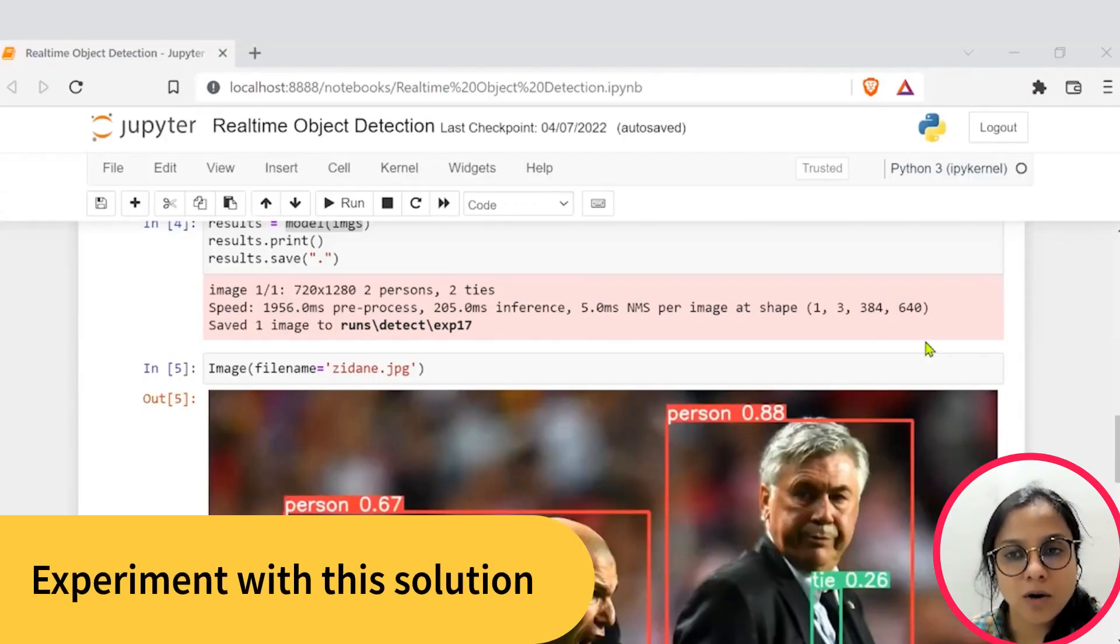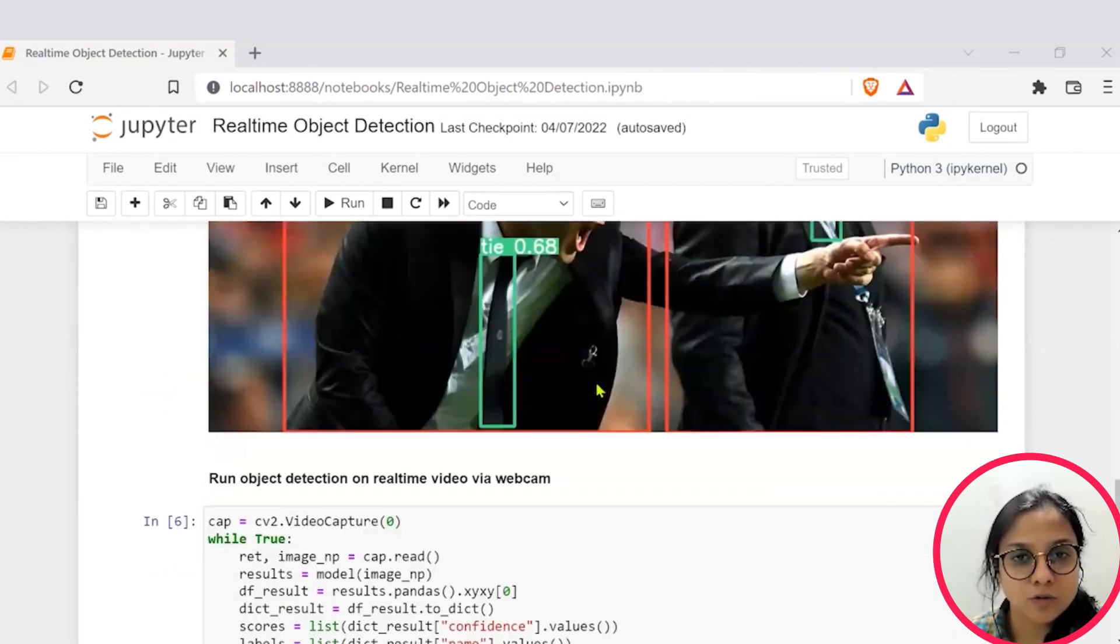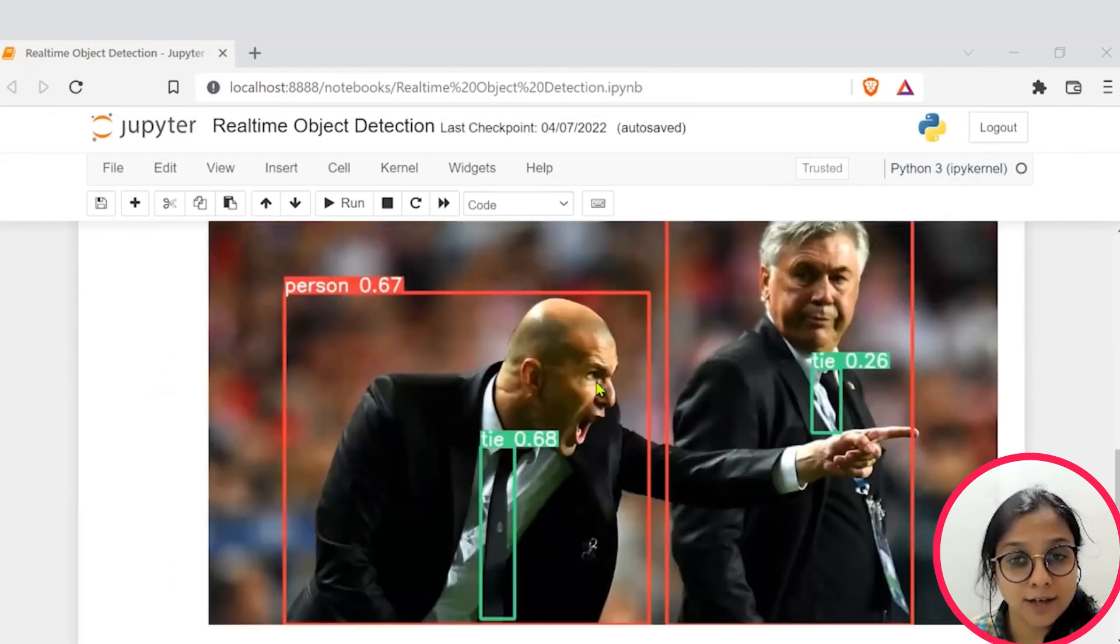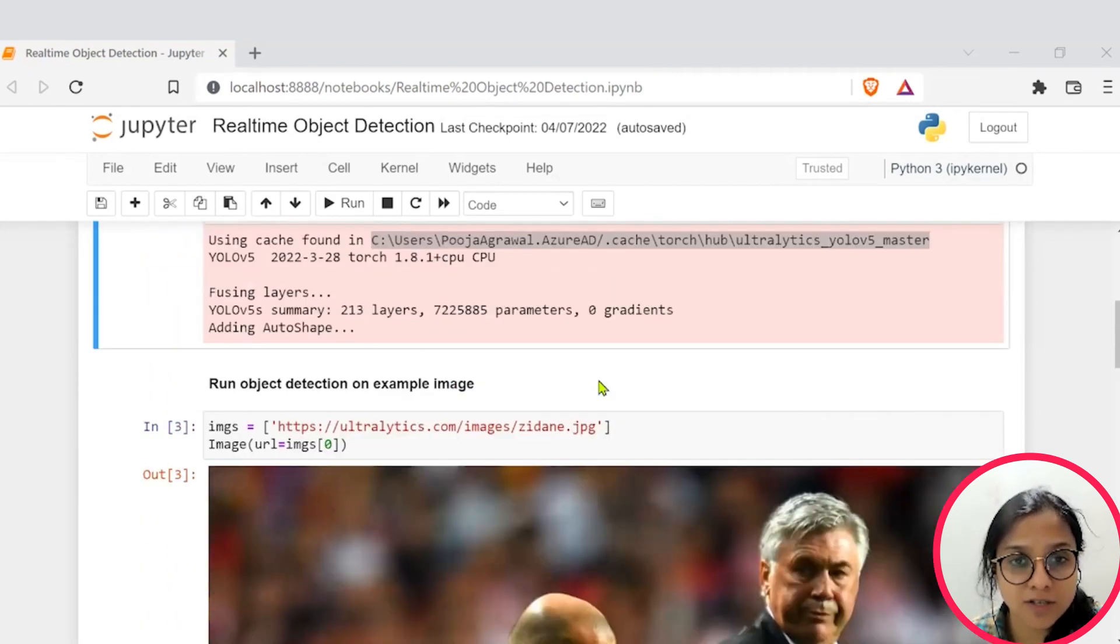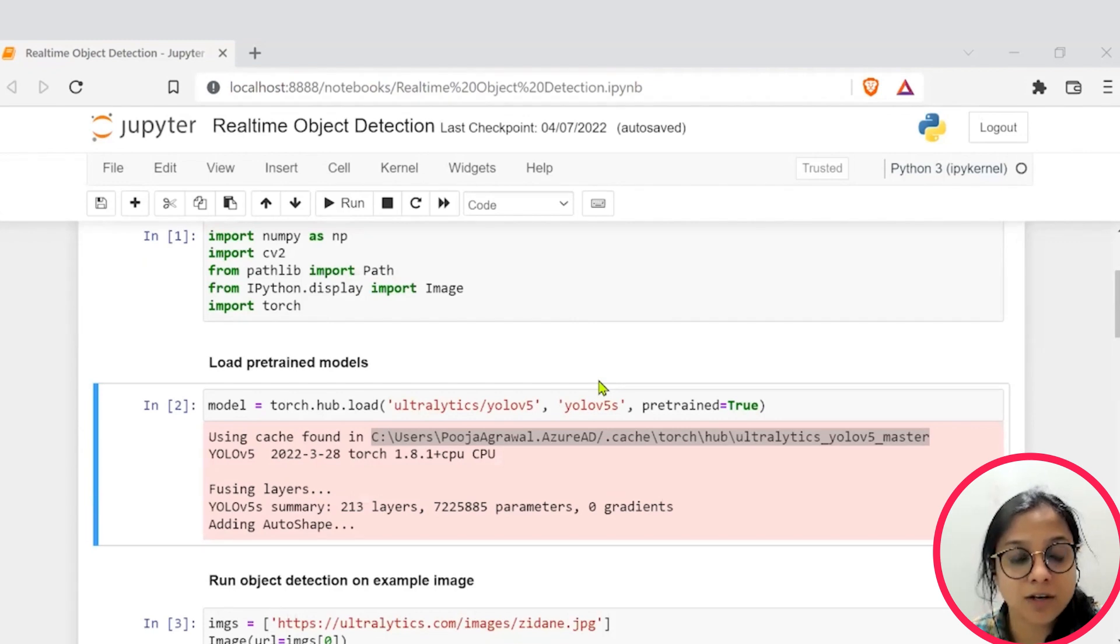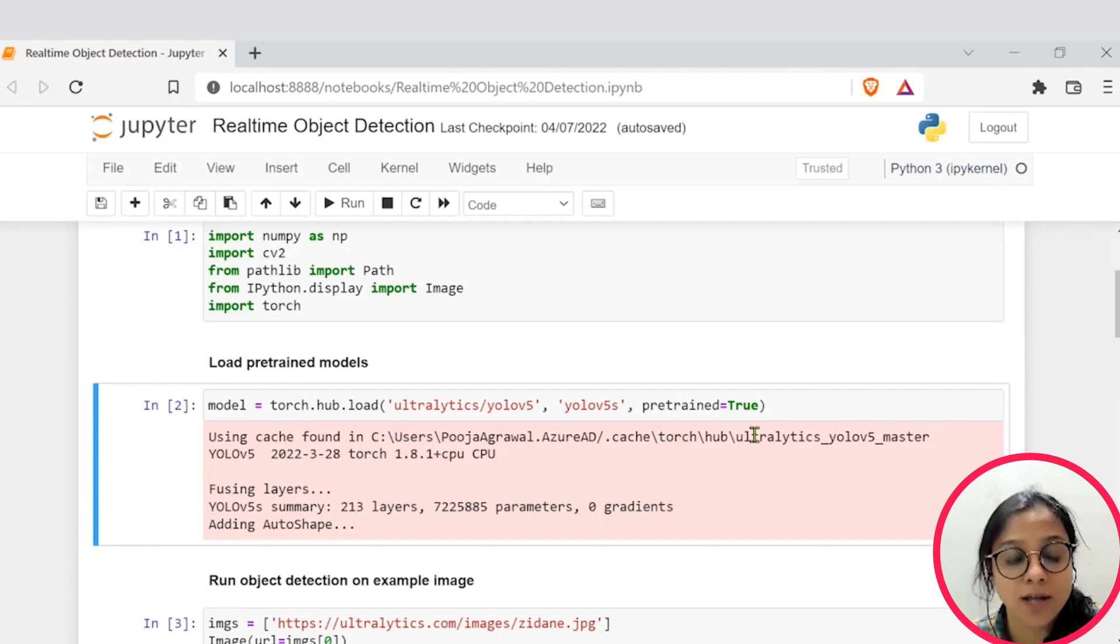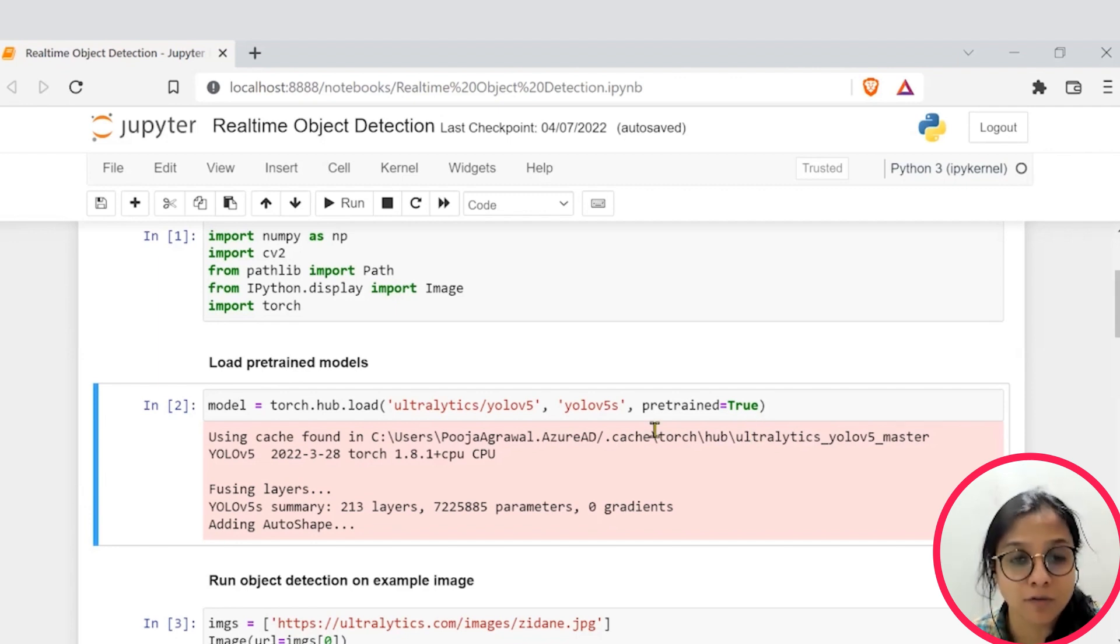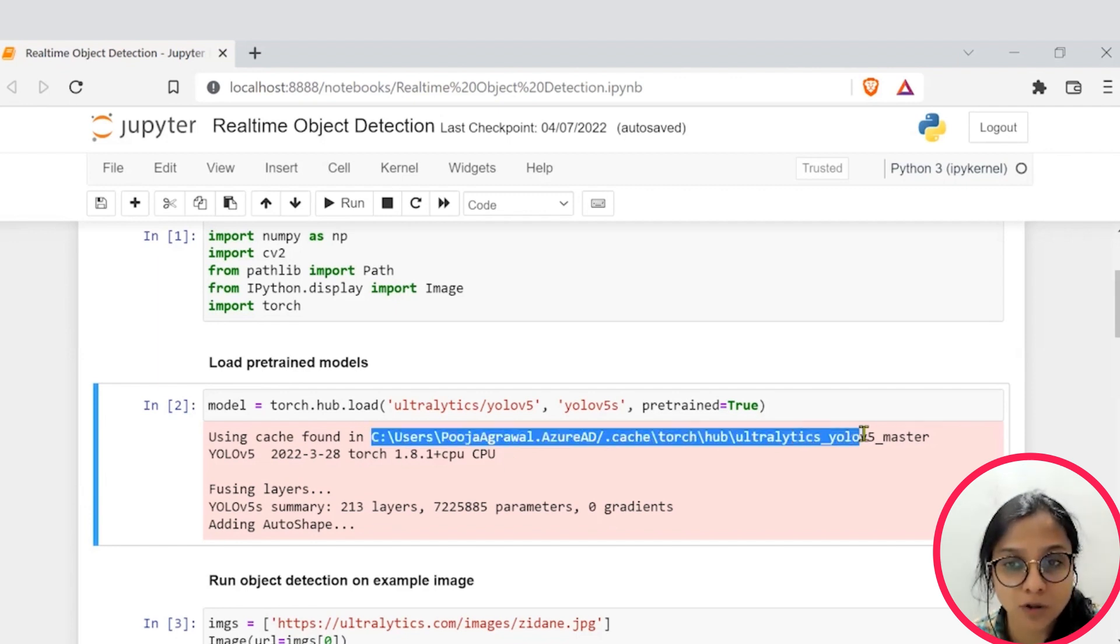So you now have a working object detector. You can check for other images which are part of this dataset and experiment to see how well your model performs for different confidence scores. You can go to this path on your systems as well.